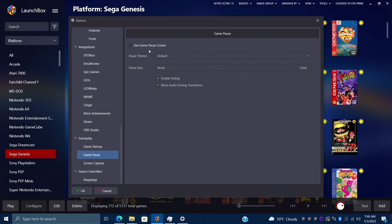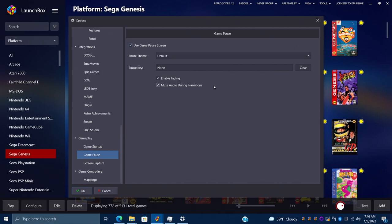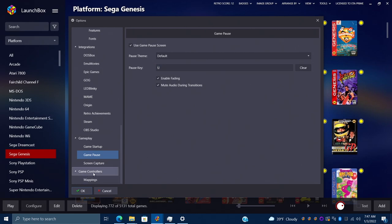Under Use Game Pause Screen, we have the default theme here, and I'll show you in a second where we can get new themes. Our pause key can also be programmed directly from here. I usually set this key up with one of my keyboard hotkeys. I'm just going to go with U, so when I press U on my keyboard it's a backup option to get into my pause screen.